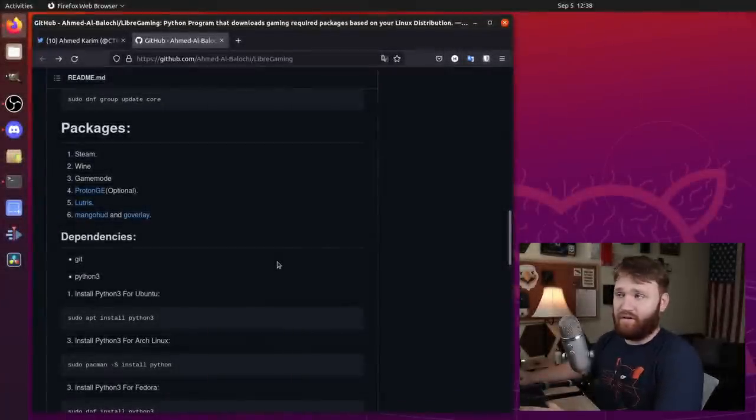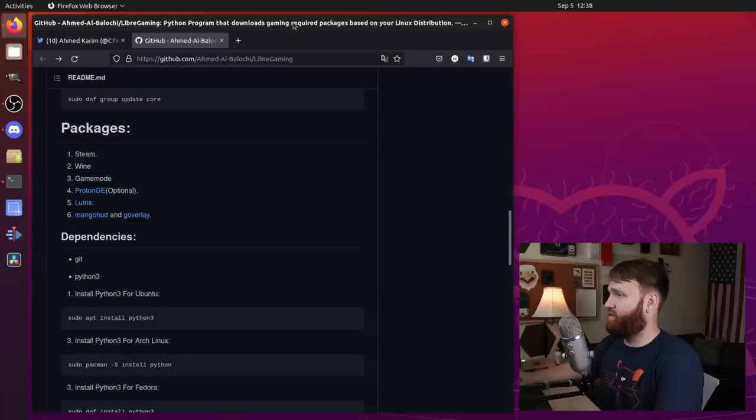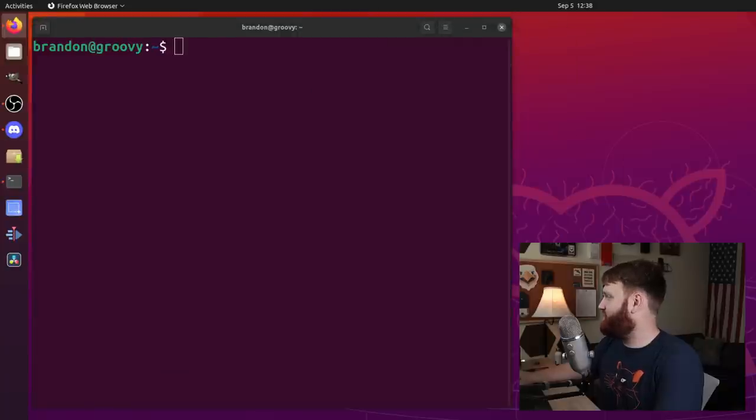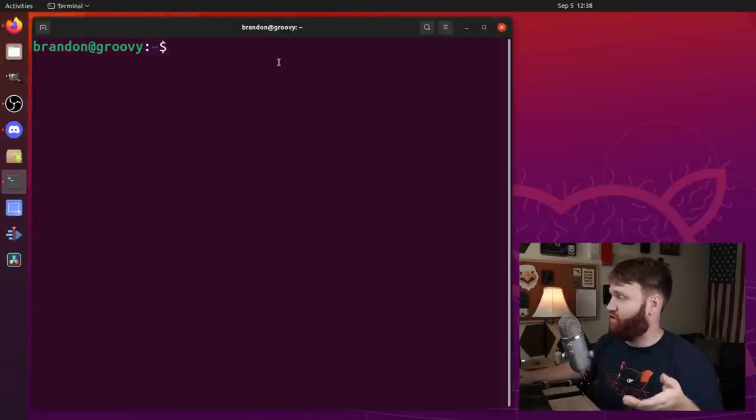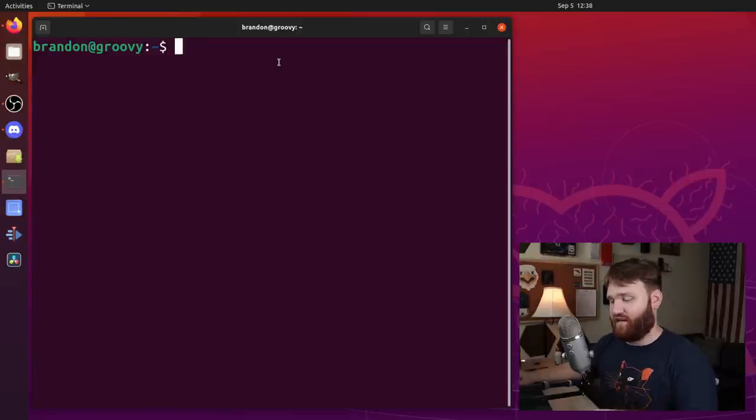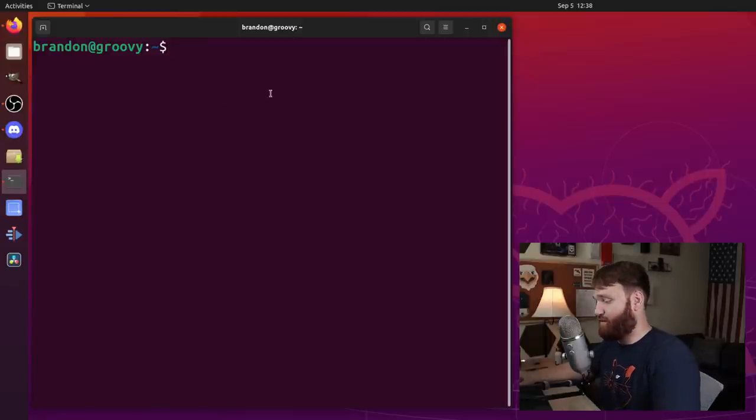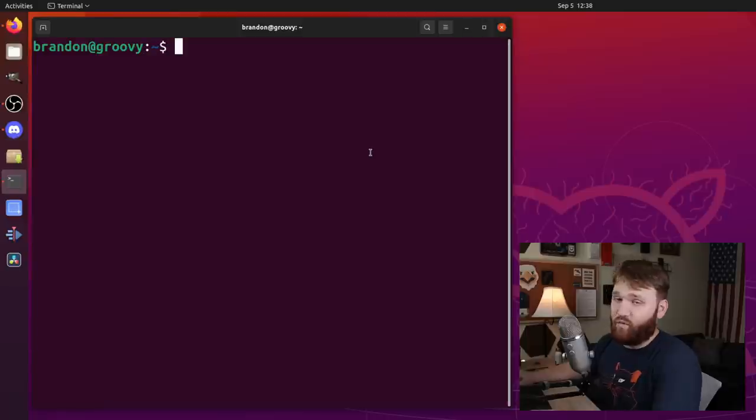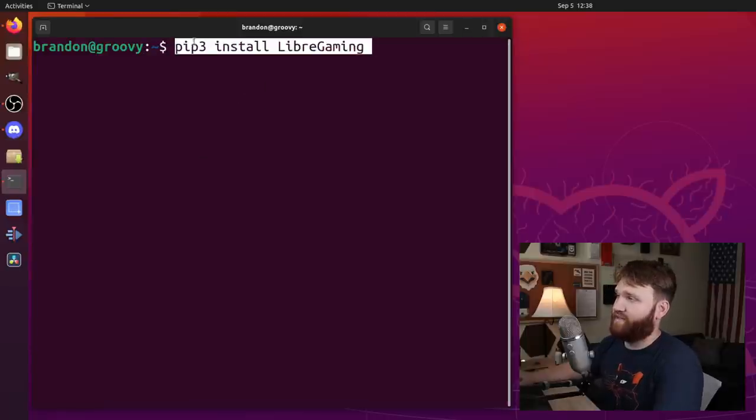So what we're going to do is go ahead and install this thing. So I'm going to go ahead and swipe this out of the way. Obviously, you need those dependencies. You could follow the GitHub to get those. Again, it's just Python 3 and Python 3-pip. And then once you have those, we're just going to go ahead and paste in pip3 install libre gaming.